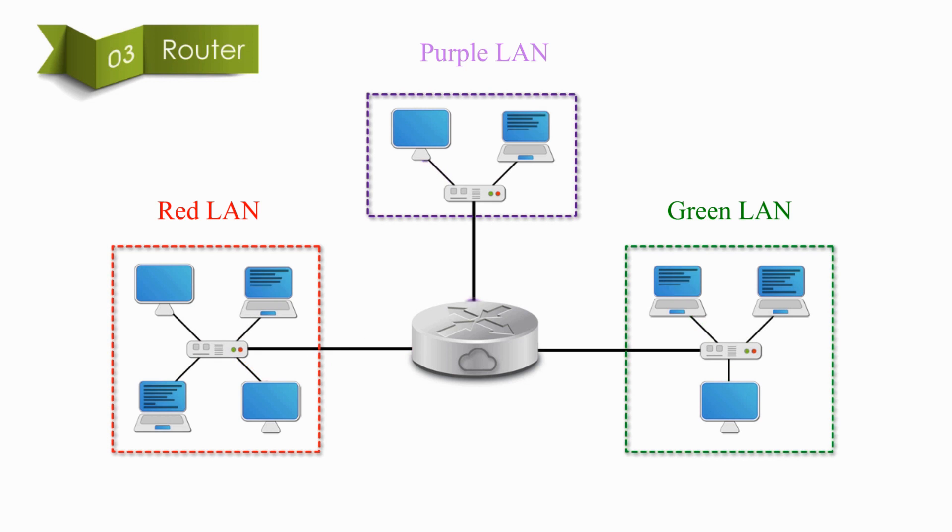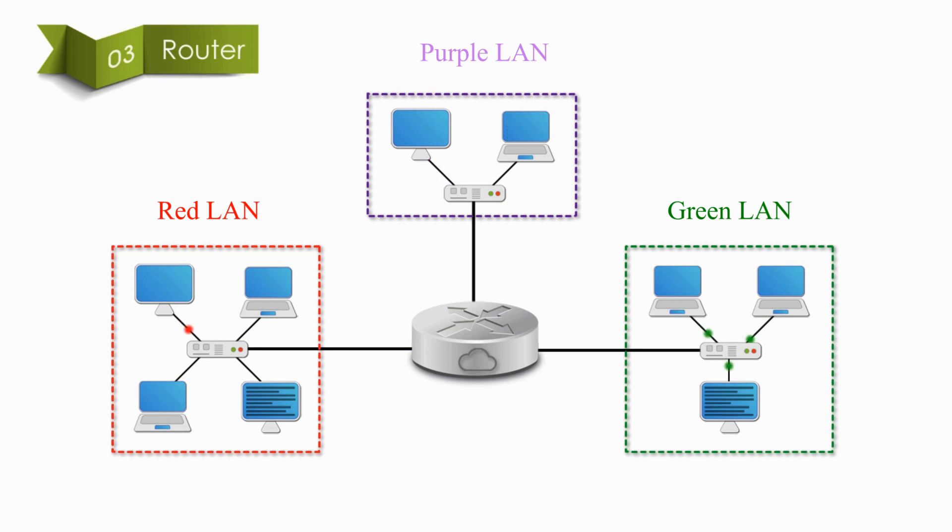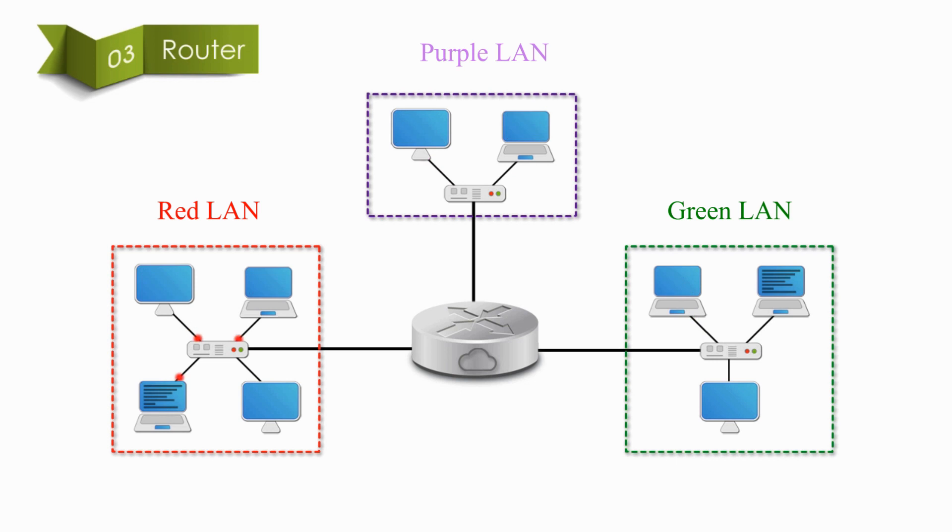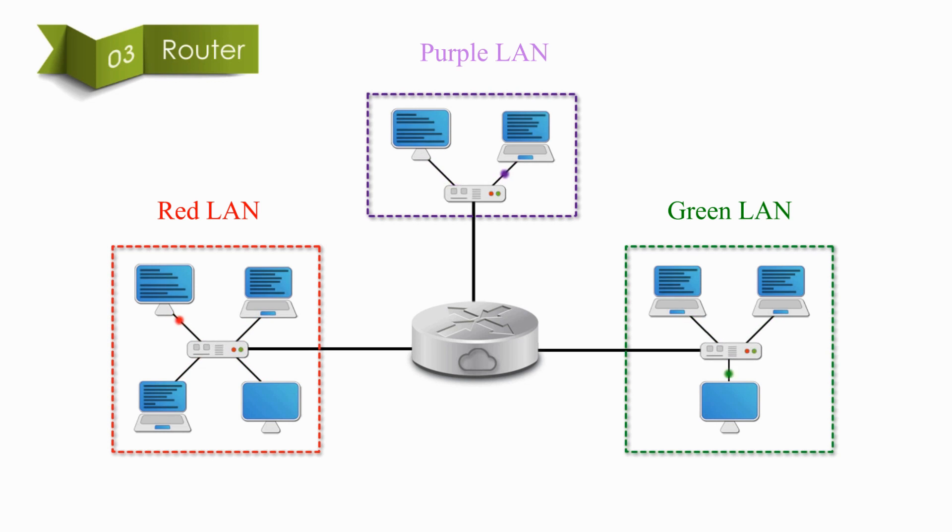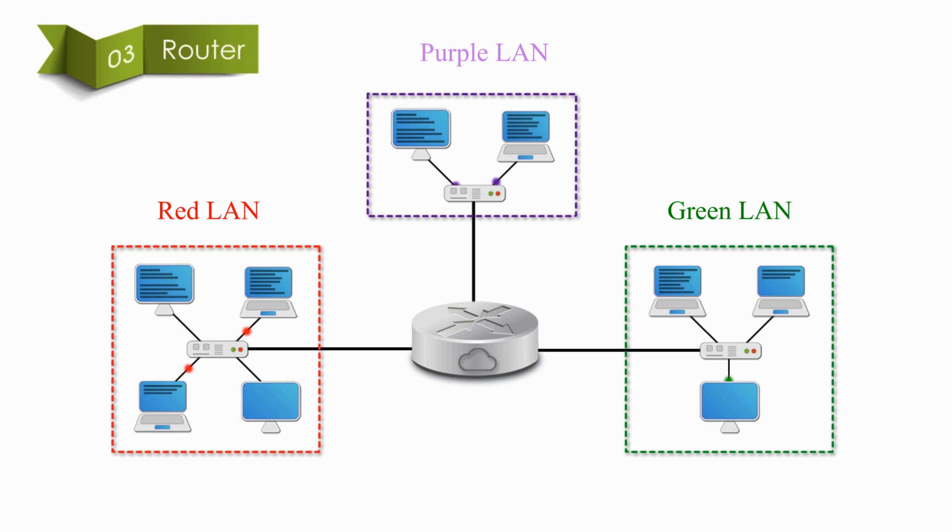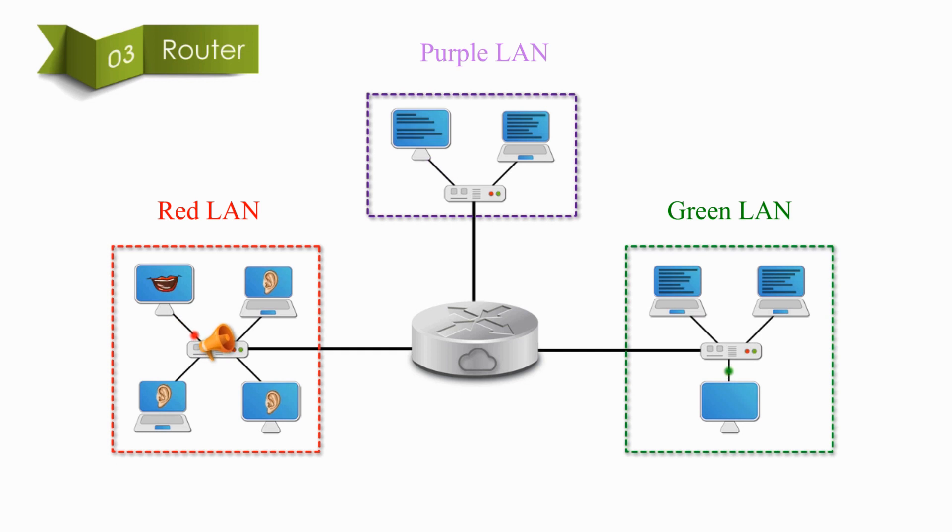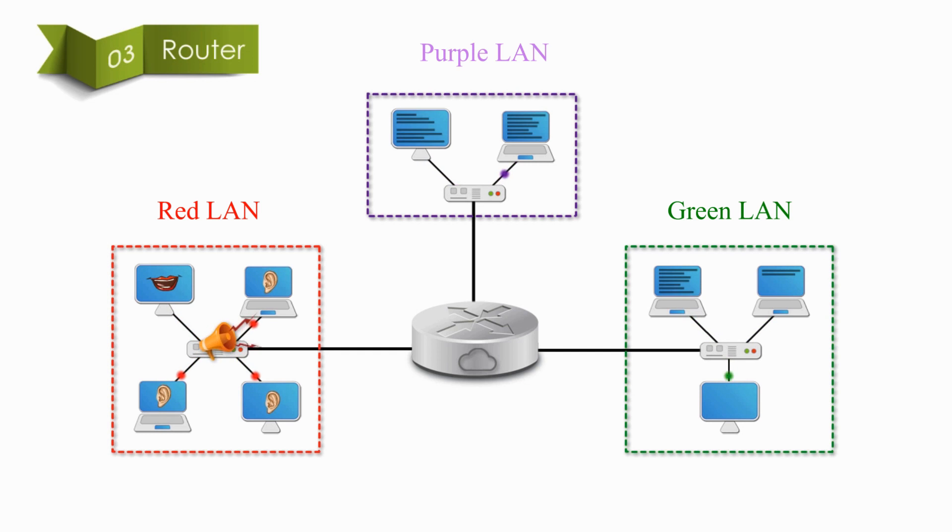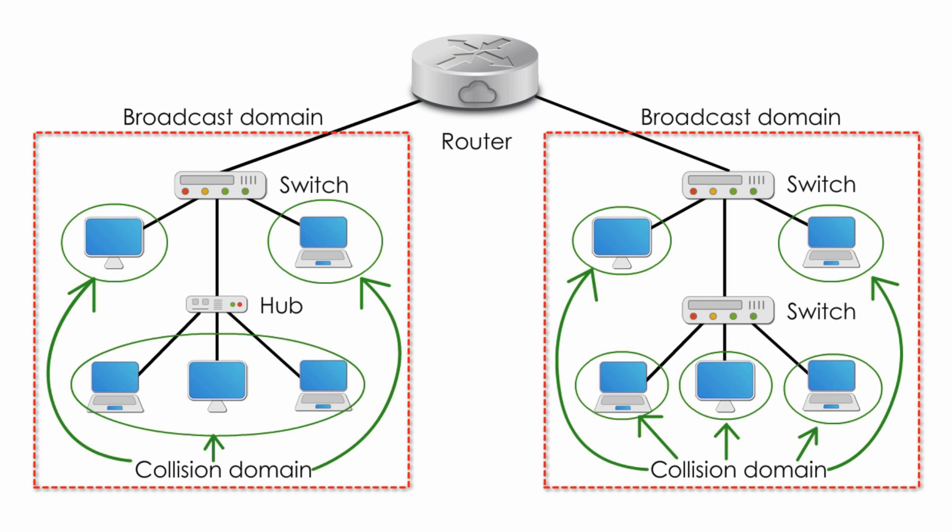Look at these three separate local area networks, red, purple, and gray, connected by a router. Any conversation in red line would not be heard by purple and green local networks. Even broadcasting in a red area would not go across the boundary set by the router.